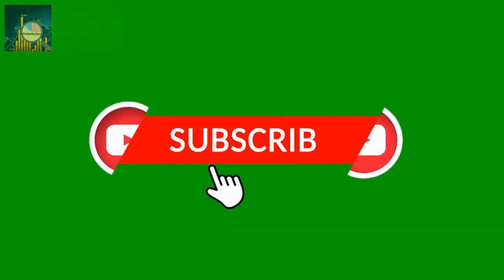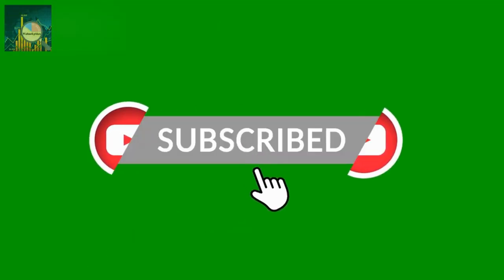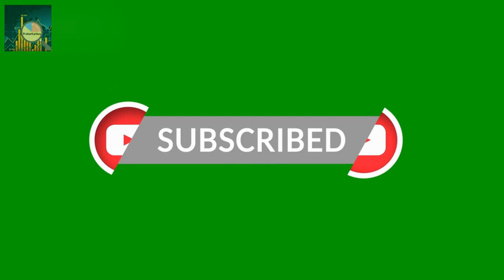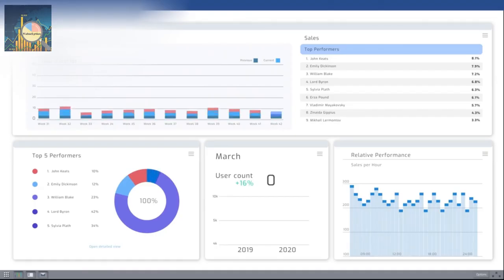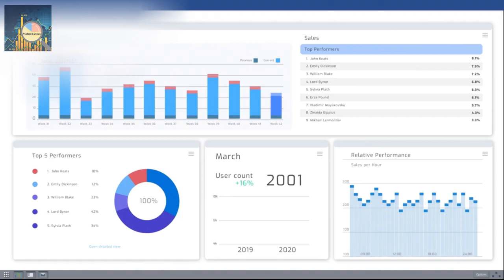If you found value in this video, don't forget to hit the like button and subscribe. It truly goes a long way in supporting our small channel. Thank you for being part of our community.